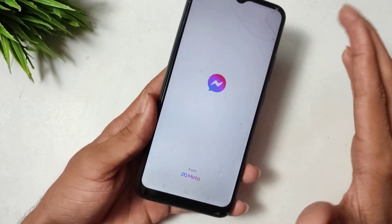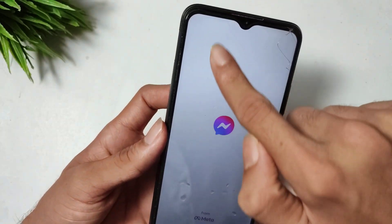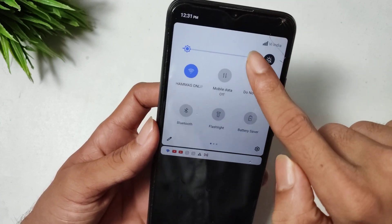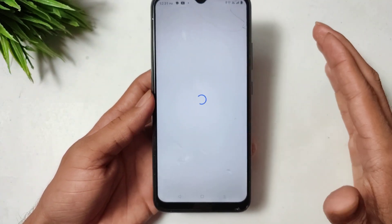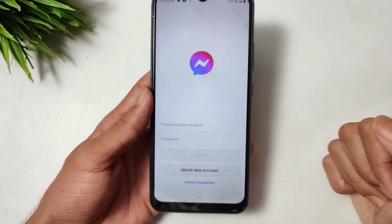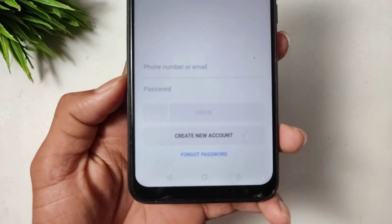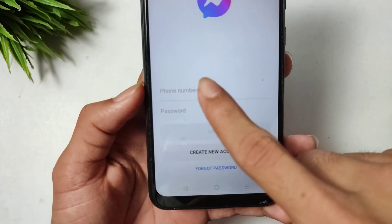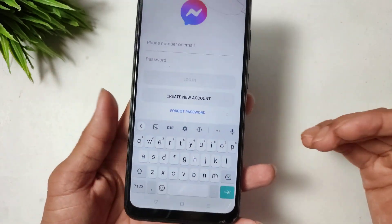Now see if Messenger is opening — this is live proof. After waiting, you can see that Messenger is opening. Log in to your account and you can easily use your Messenger.